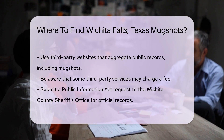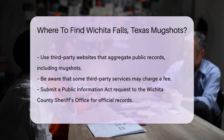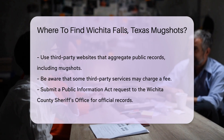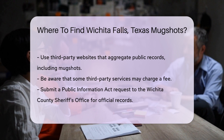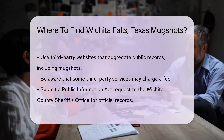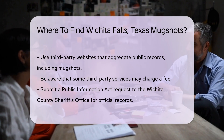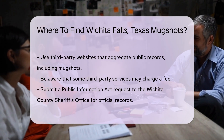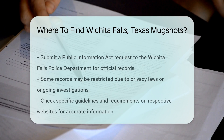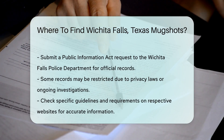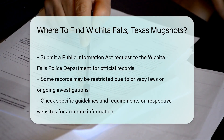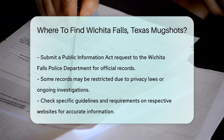If you prefer to make a formal request, you can submit a Public Information Act request to the Wichita County Sheriff's Office or the Wichita Falls Police Department. This allows you to obtain official records, including mugshots, under Texas law.